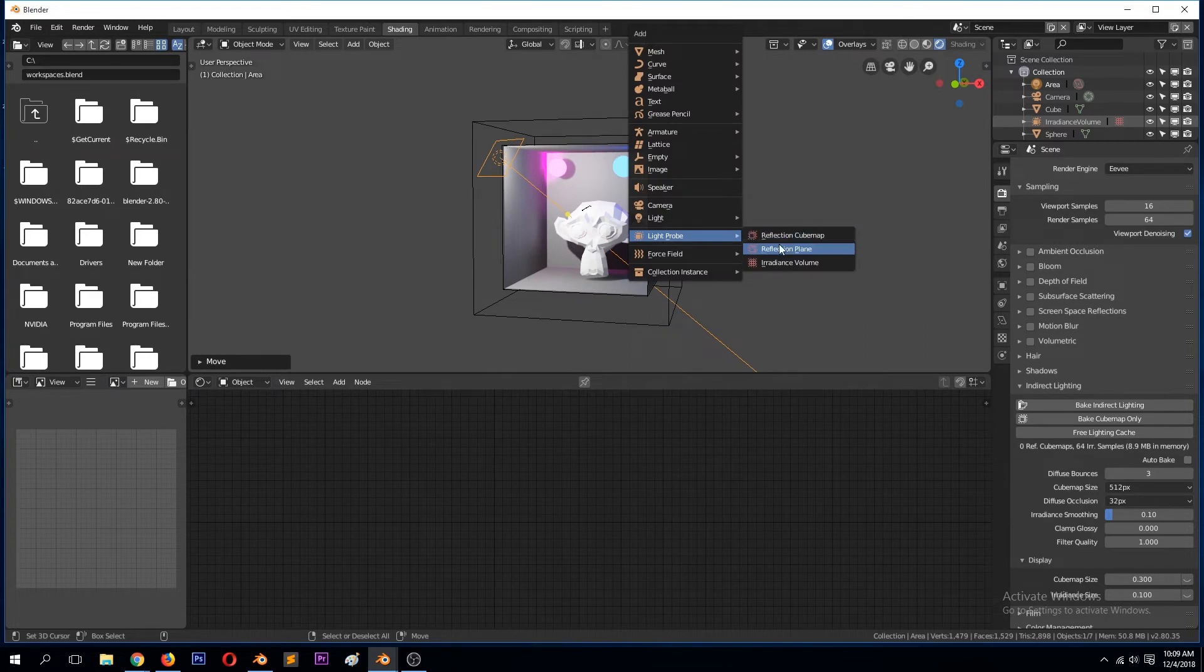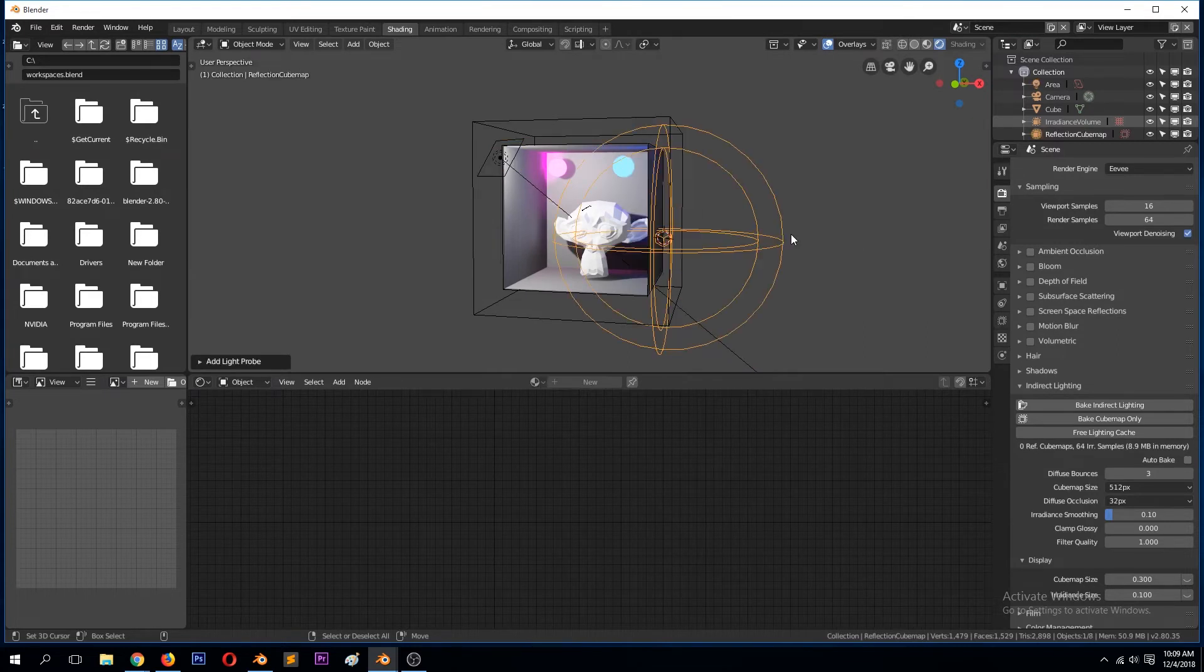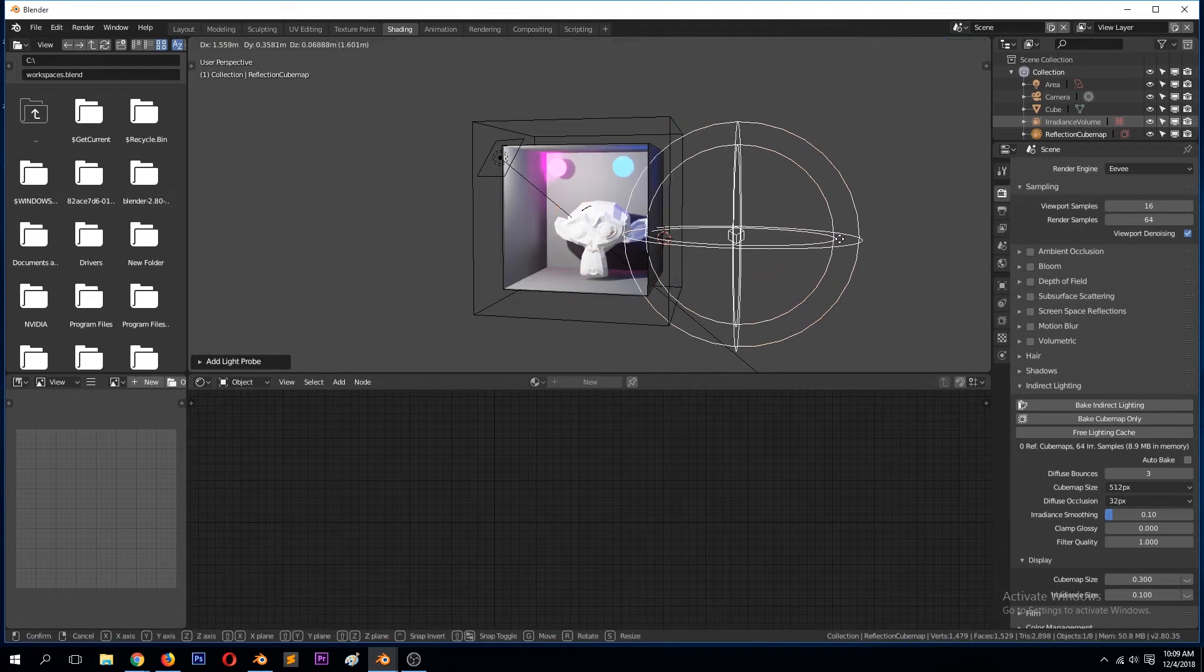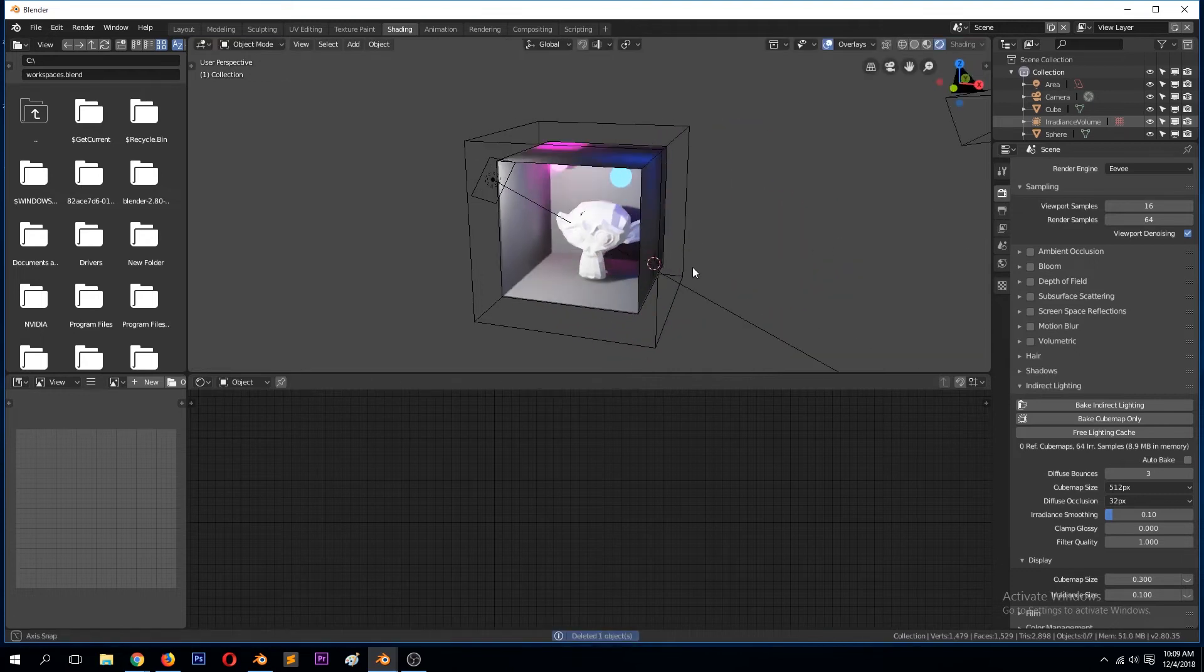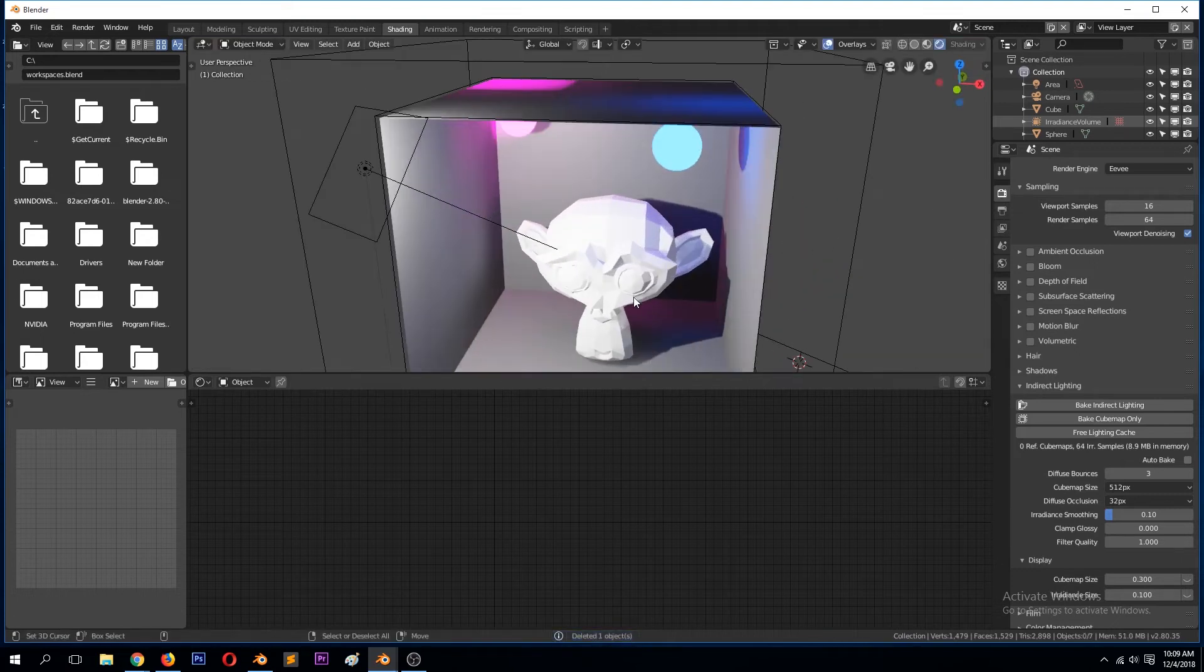Let's also look at the reflection cube map here. If we don't have that, maybe make this.